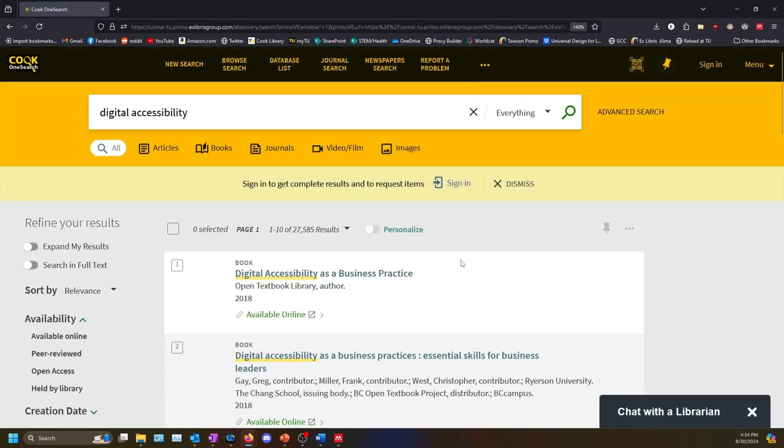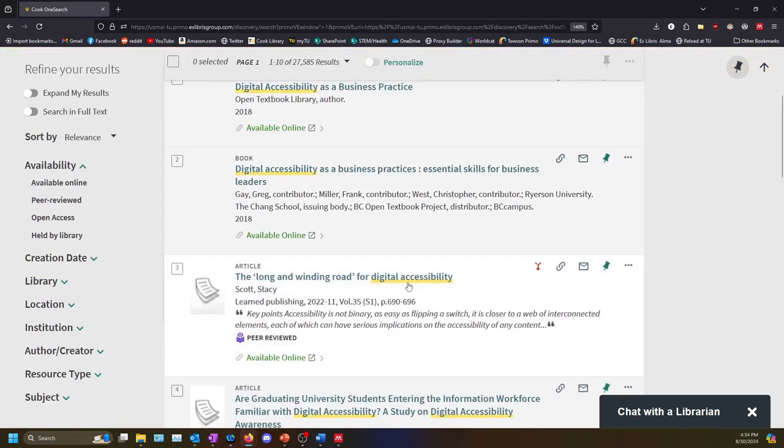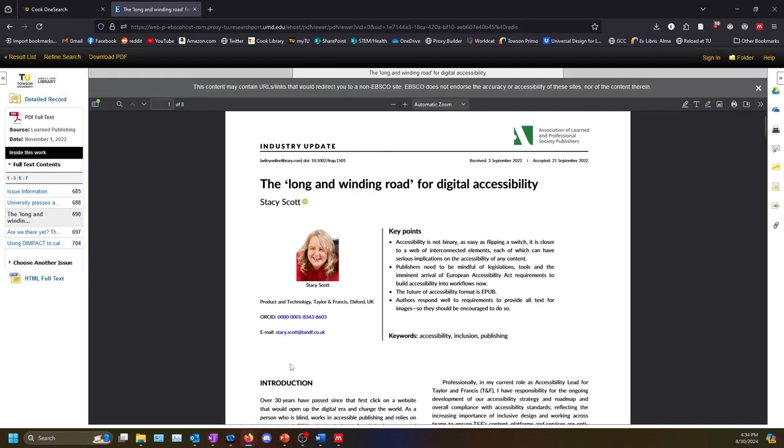To access an article you find in Cook OneSearch, select the Available Online link that appears. This takes us to the article in one of Cook Library's databases.